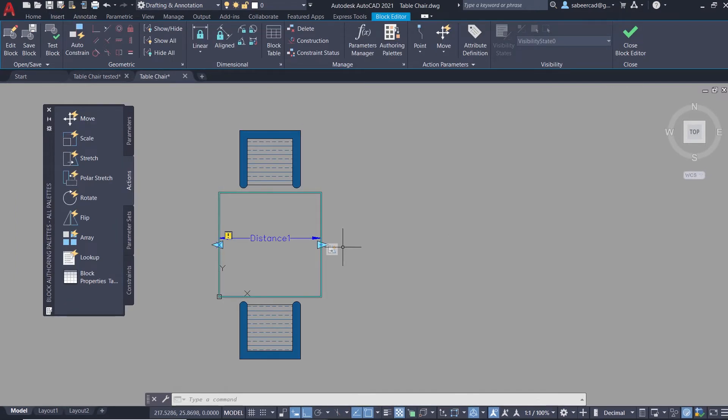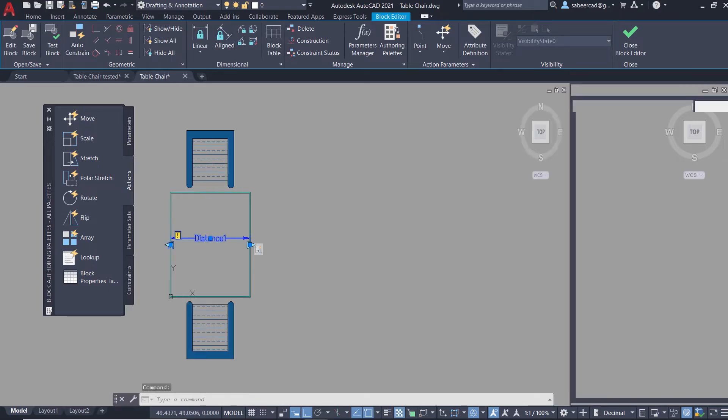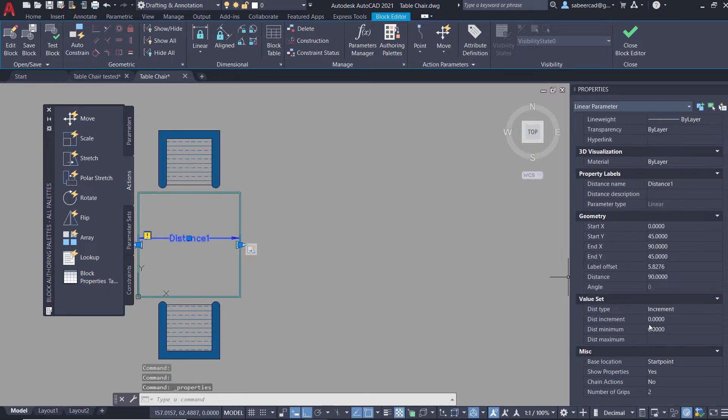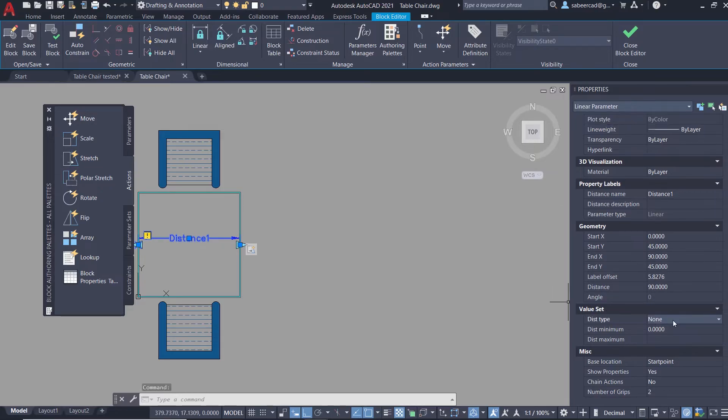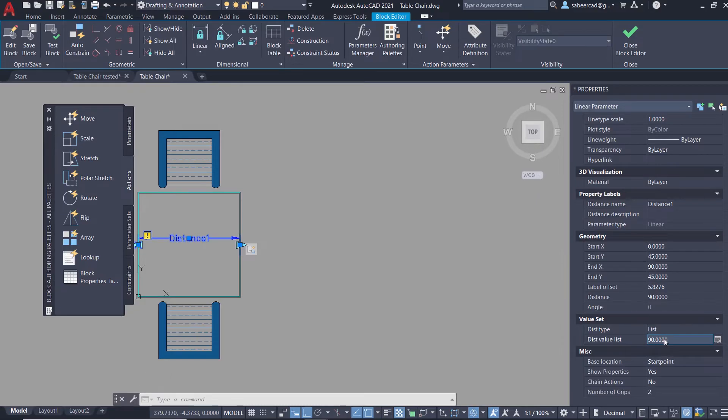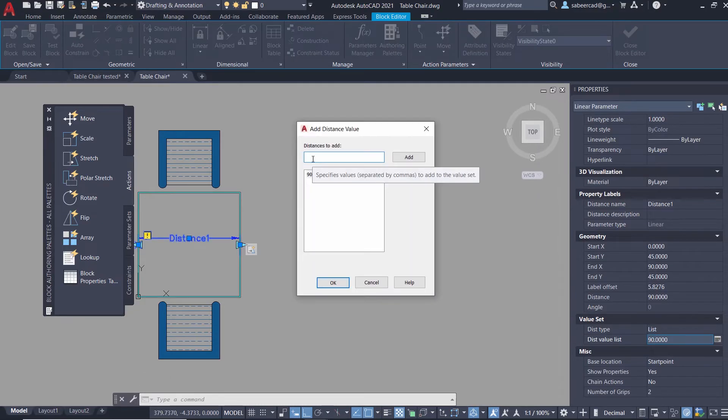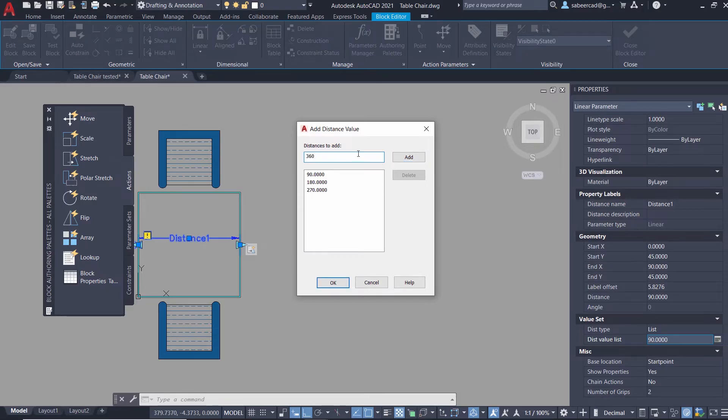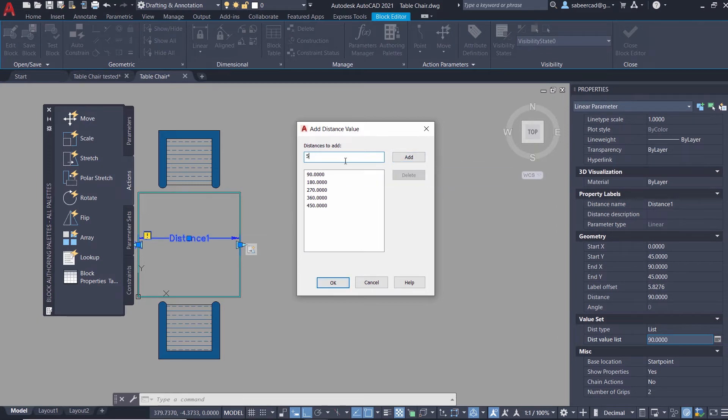Now I'll select the linear parameter, then press Control+1 to get the properties palette. Here there is a value set rollout. I'll specify the distance type as list to specify a list of predefined values. I'll click on this list and add certain values: 180, 270, 360, 450, and 540. I'll give OK.